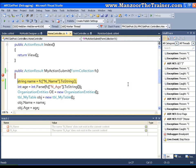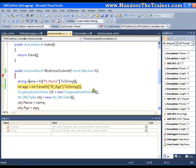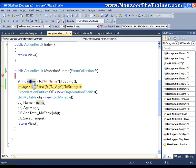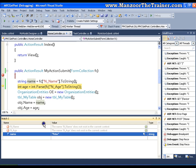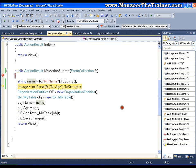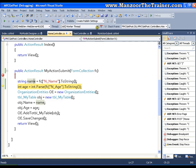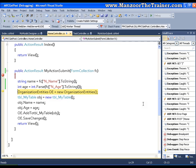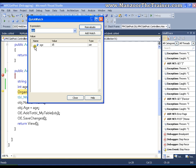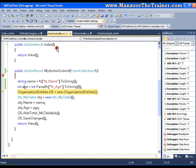I have a breakpoint. I will say F11. You got name. I will go for quick watch. Name is Peter. F11. I get age. Quick watch. Age is 45. Say F5.